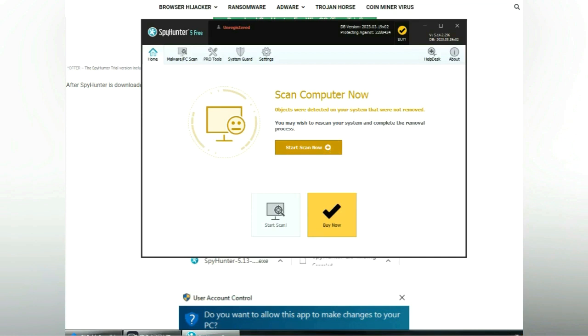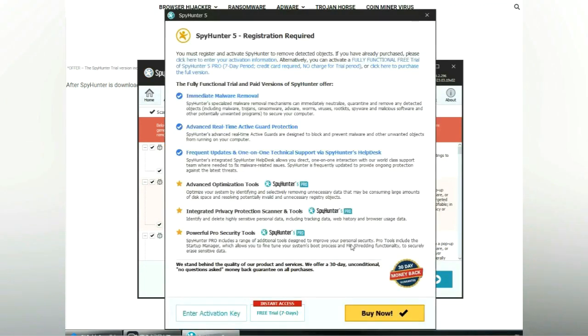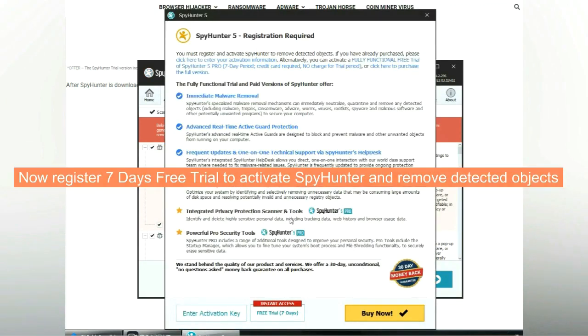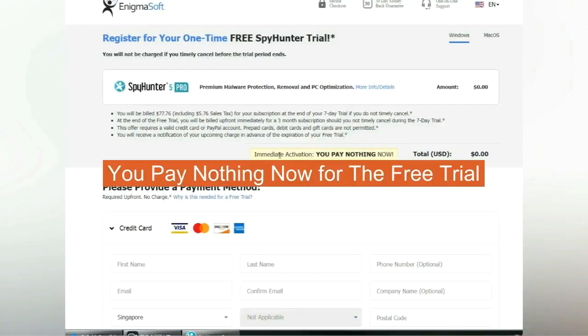Click start scan now. Click next once scan completes. Now register 7 days free trial to activate SpyHunter and remove detected objects. You pay nothing now for the free trial.